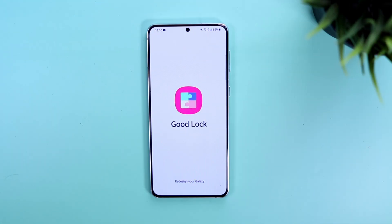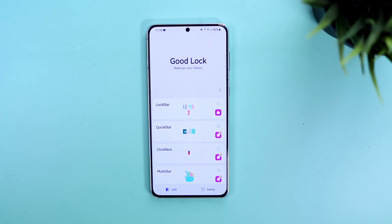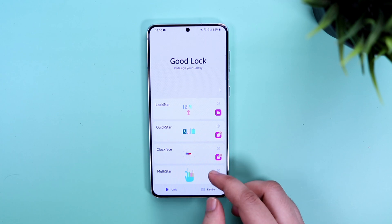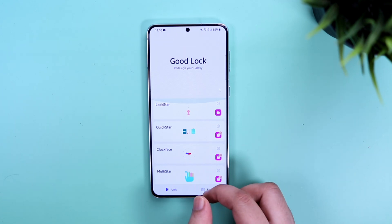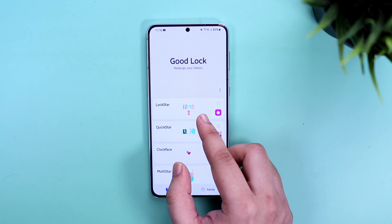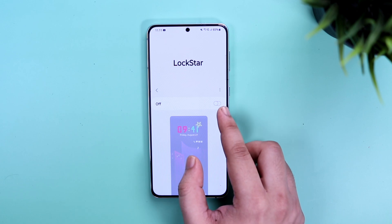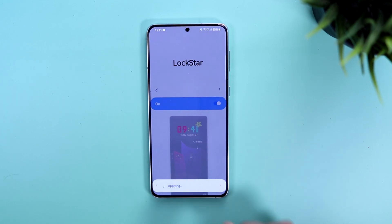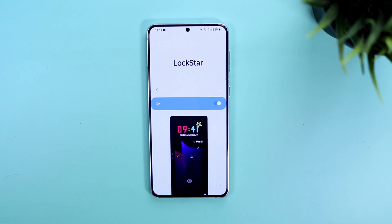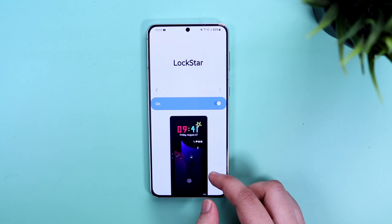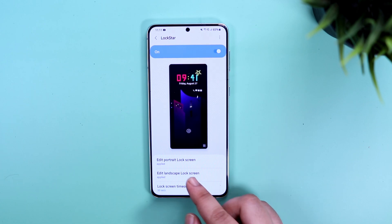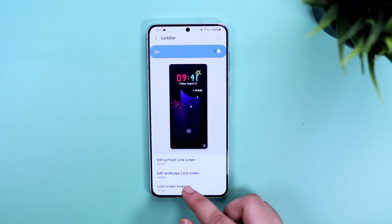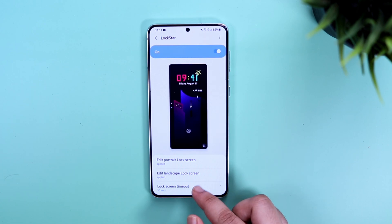Once you are done, open the app and download the module called Lock Star. It's a module which helps you in customizing and changing the entire look of your lock screen. Simply go inside and enable Lock Star on your phone. Here you will see three different options: edit portrait lock screen, edit landscape lock screen, and lock screen timeout.